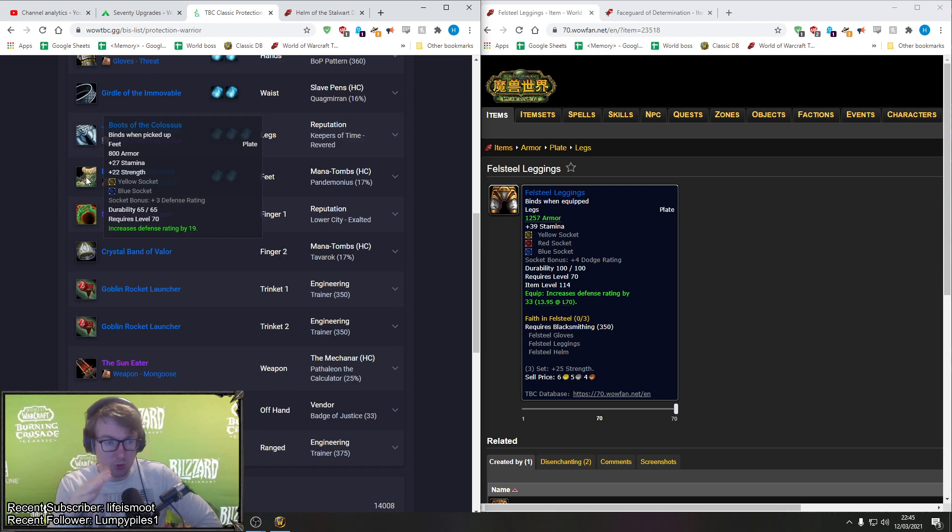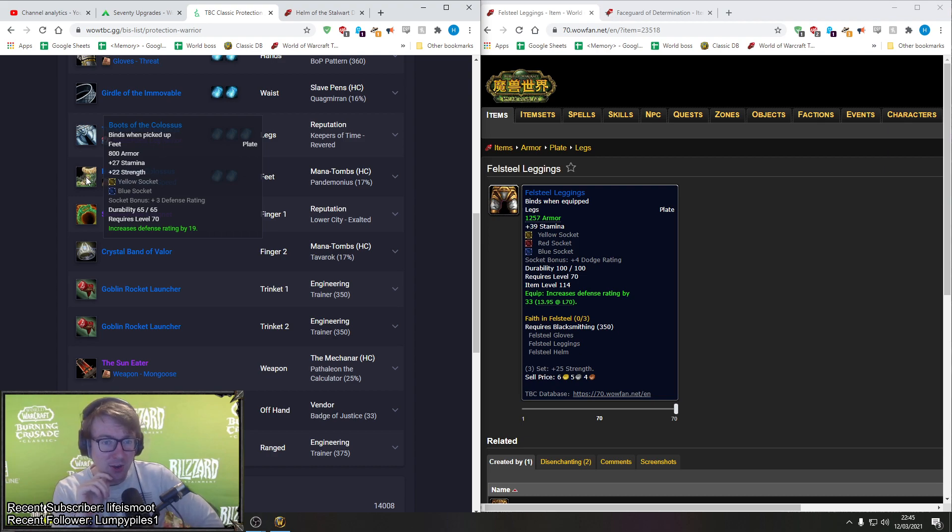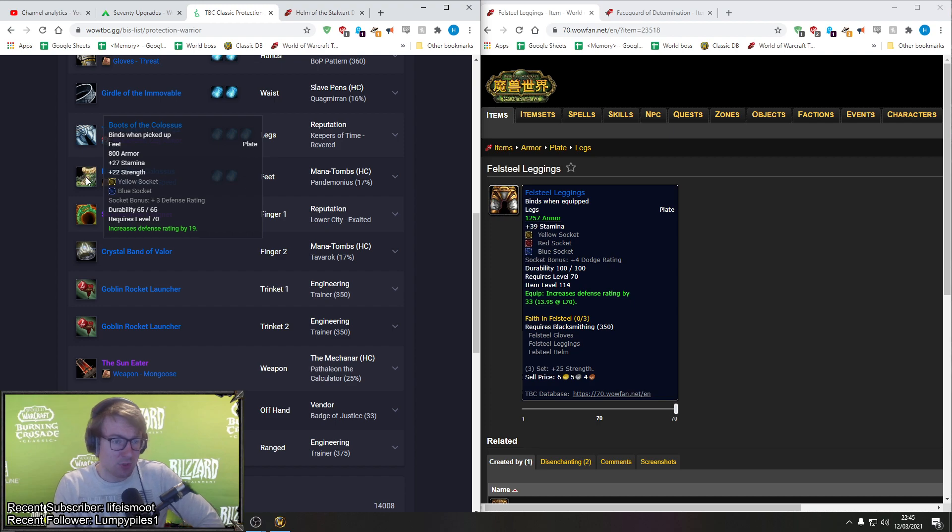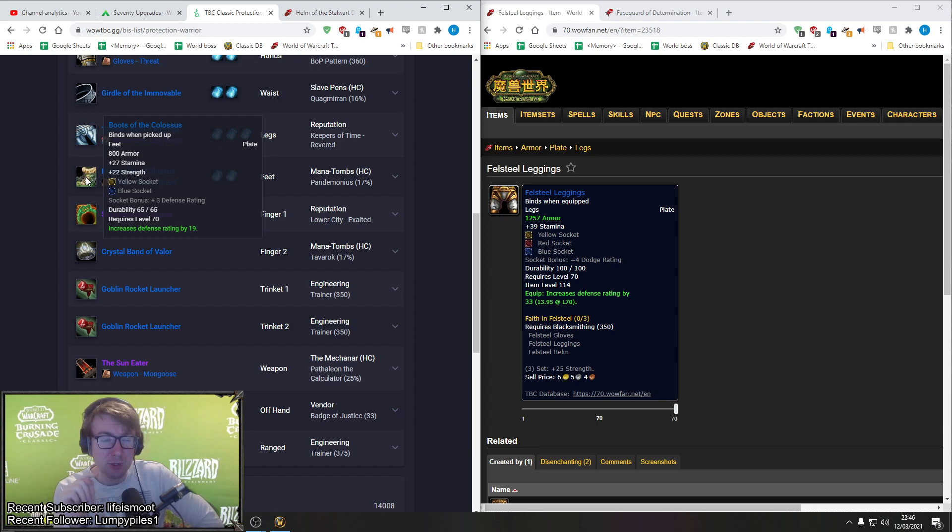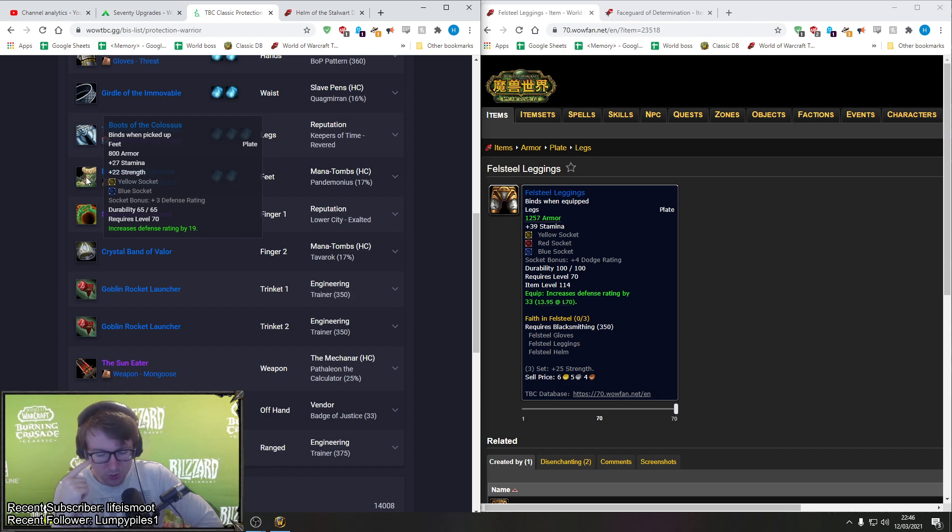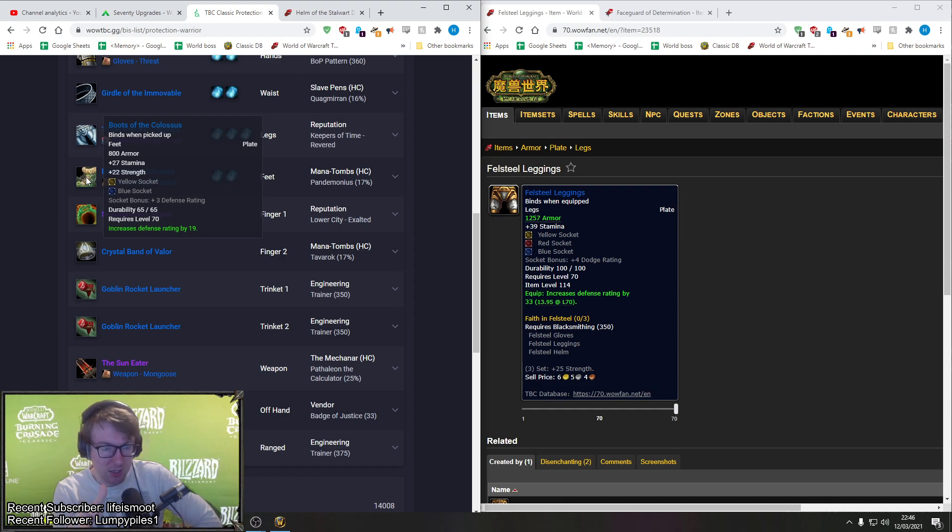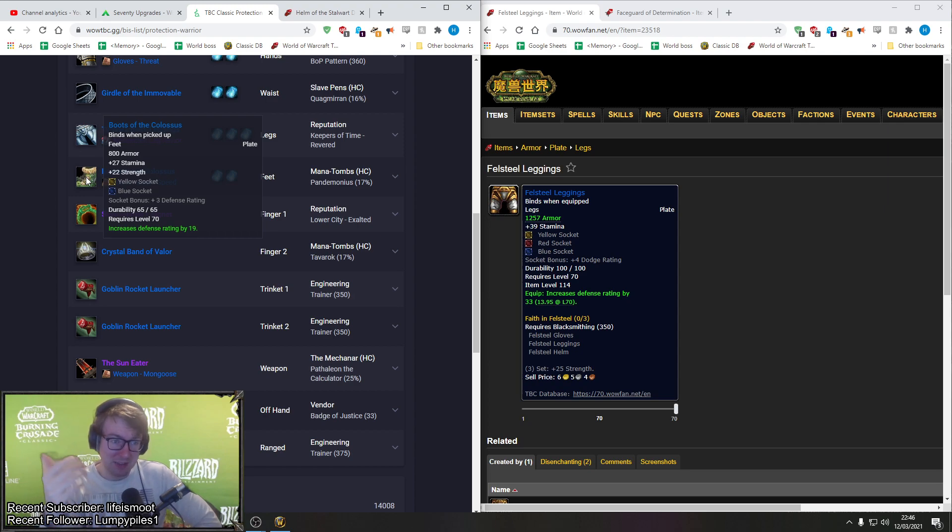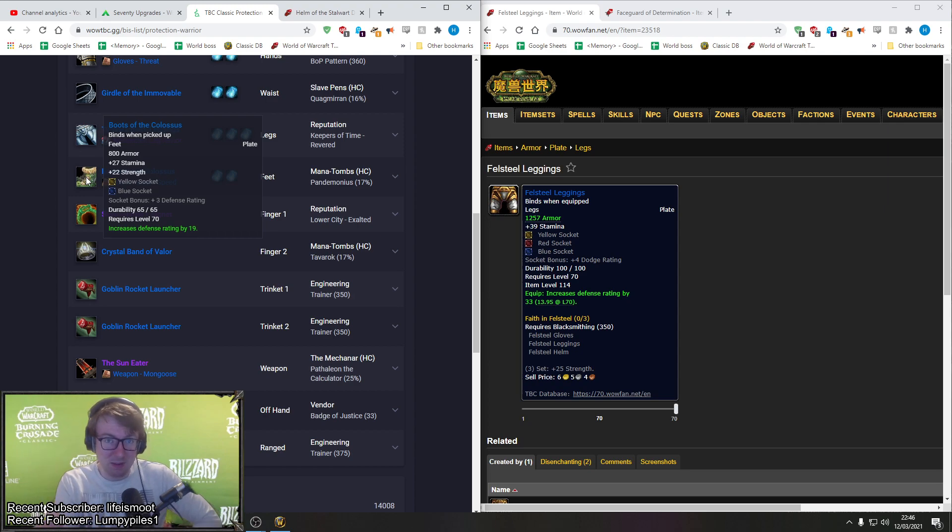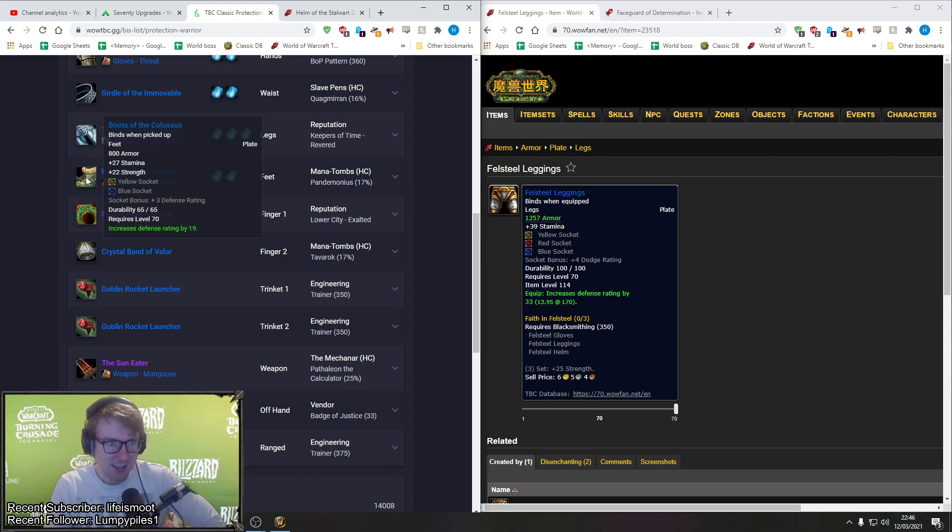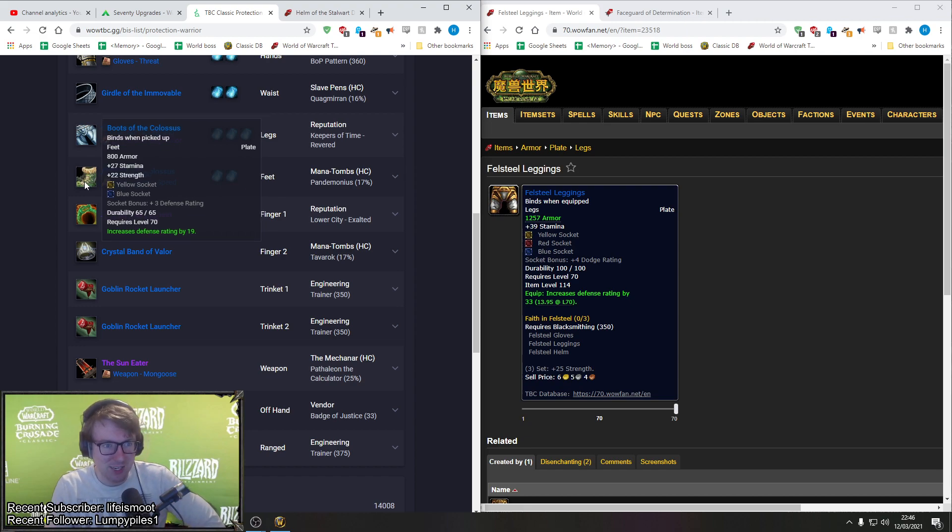But they do lack in the department of stamina. However, I would wear Felsteel leggings if I had them available and I needed the defense rating. So I think Felsteel leggings are probably one of the first items I'd throw on if I needed the extra defense rating because they do compete quite well with the Time Warden's Leggings against physical bosses at least, because the bump in armor really do make them competitive with the Time Warden's Leggings. Okay, next we have the Boots of the Colossus from Mana Tombs heroic. These are really good boots.